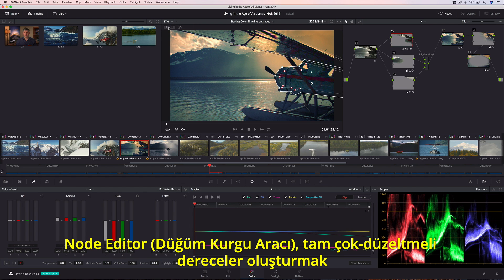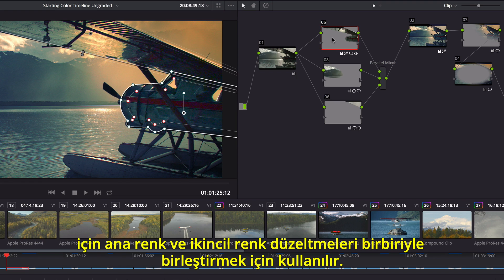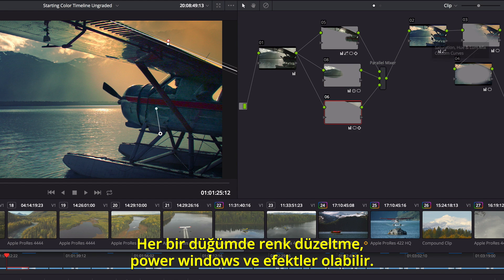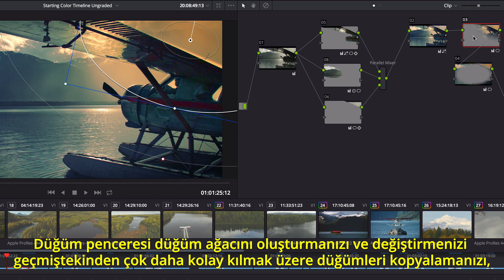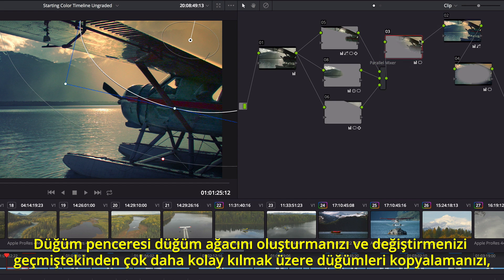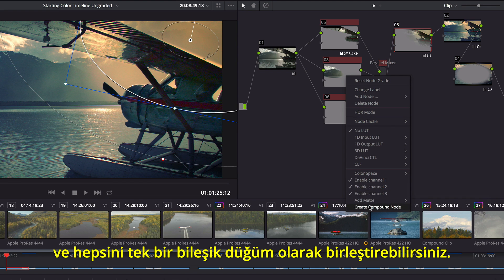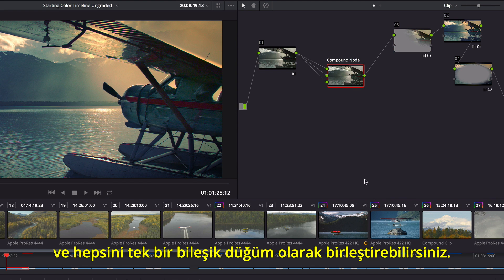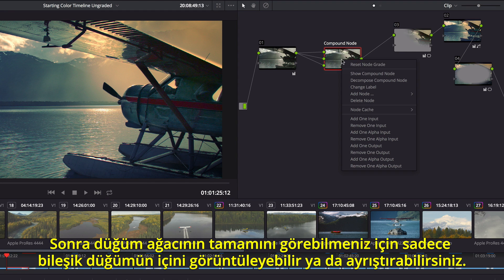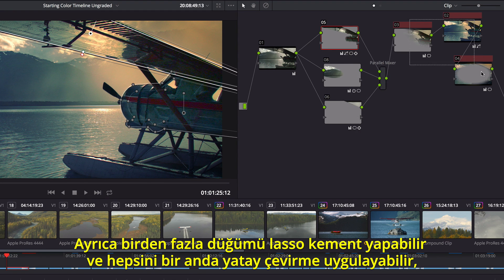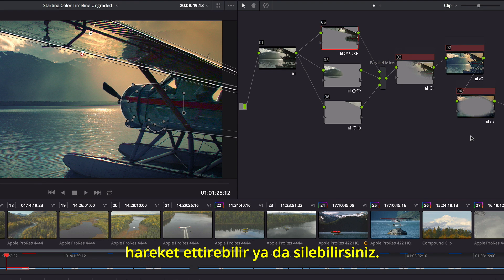The Node Editor is used to assemble primary and secondary corrections together to create full multi-correction grades. Each node can have color correction, power windows, and effects. The node view makes it easy to copy, extract, and insert nodes, making it easier than ever before to create and modify the node tree. If things get too crowded, you can lasso multiple nodes and collapse them into a single compound node. Then you can simply view inside the compound node, or decompose it, to see the entire node tree. You can even lasso multiple nodes so you can pan, move, and delete them all at once.